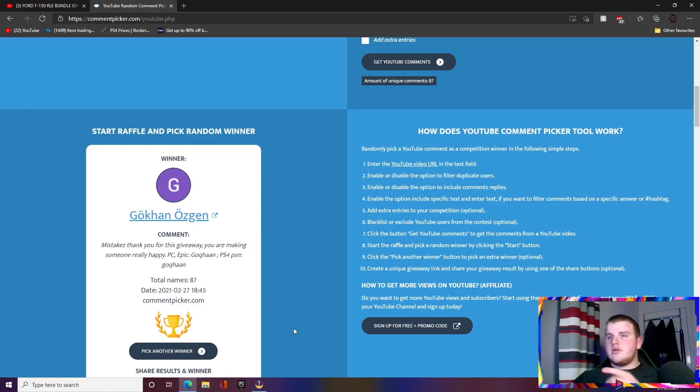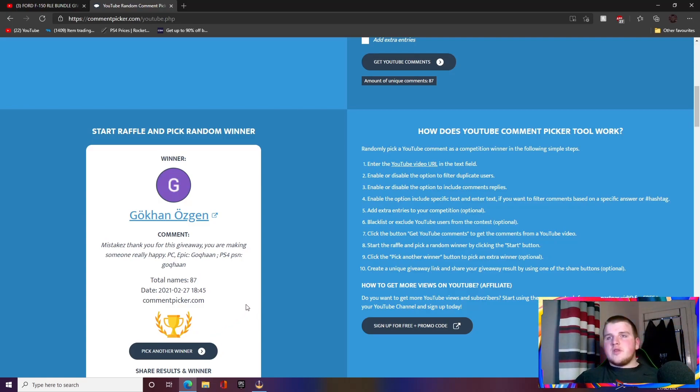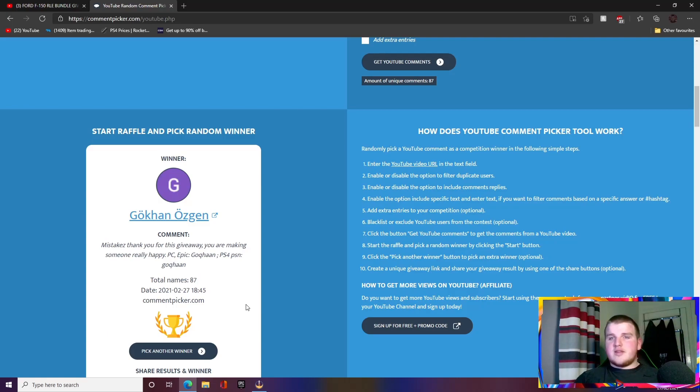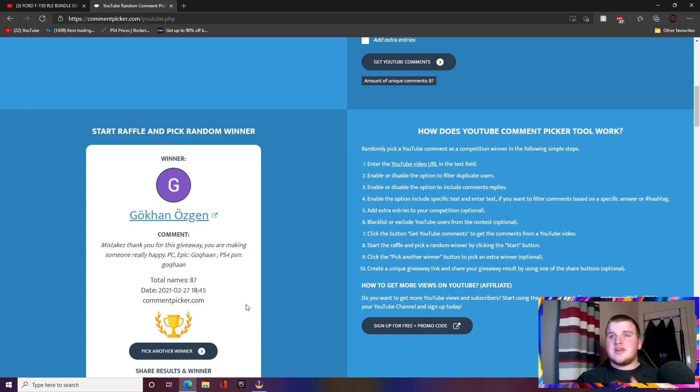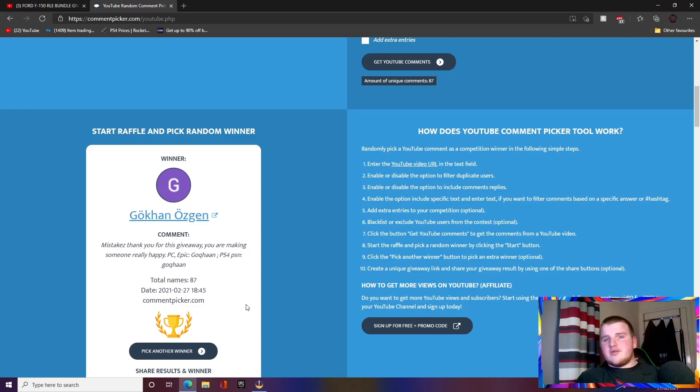But anyways, that's going to be it for me today. Yeah, massive shout out to Mistakes for making this giveaway happen and making Gokan a very happy person. And yeah, I'll catch you guys in the next one. Take care.